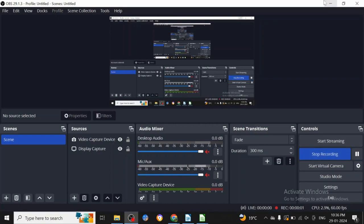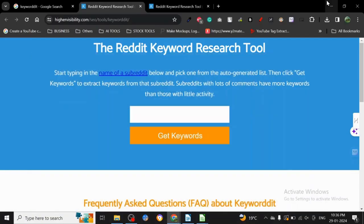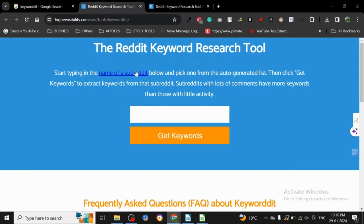Hey guys, today I want to share a keyword research tool for Reddit. You guys may already have heard about Reddit - it's very famous.